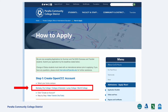The Peralta Community College District consists of four community colleges: Berkeley City College, College of Alameda, Laney College, and Merritt College. This page explains the entire application process and deadlines.